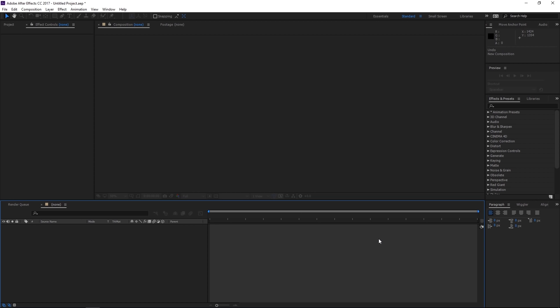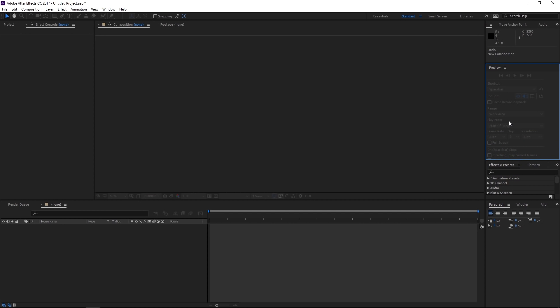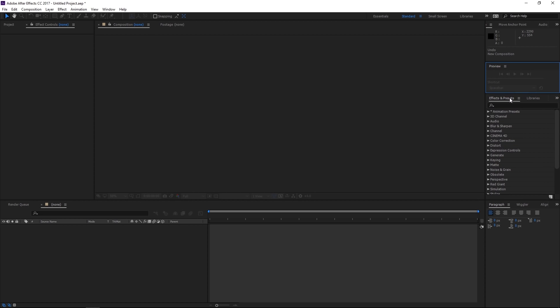So on the right you should have a preview window, and let me just expand this here for you. So this window is pretty important because this is how you will test or preview your animation while you're working on it.